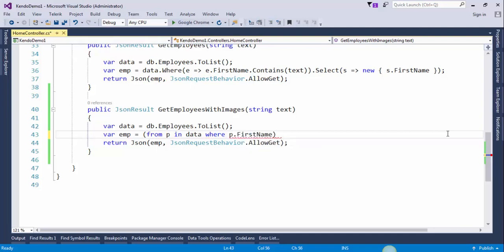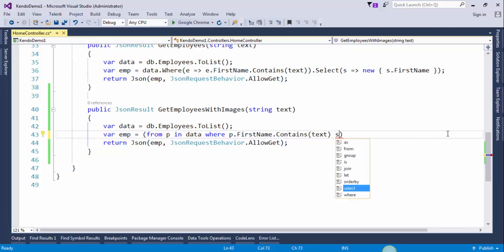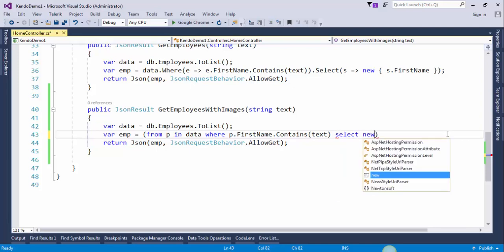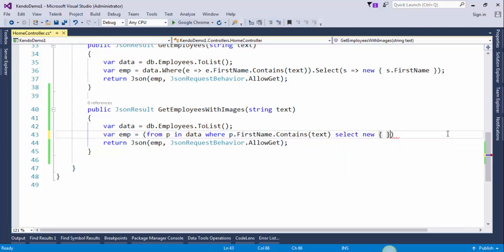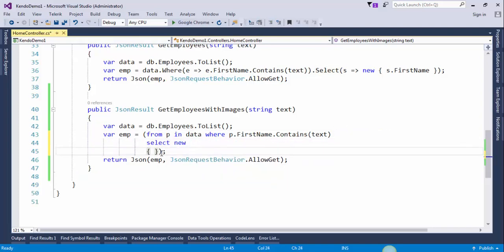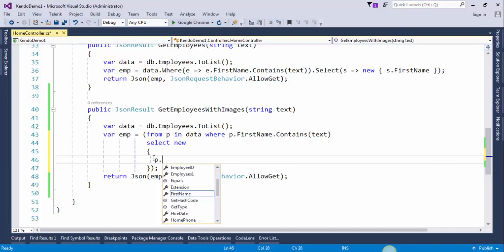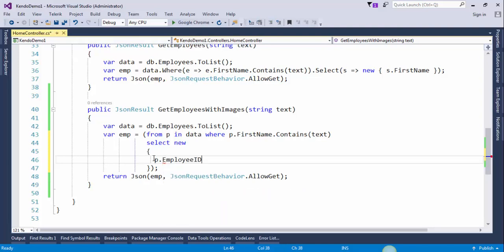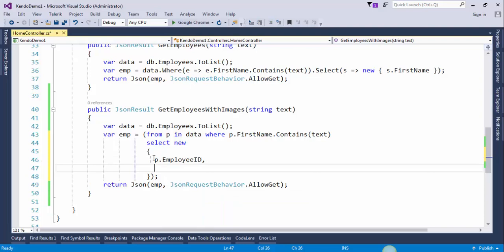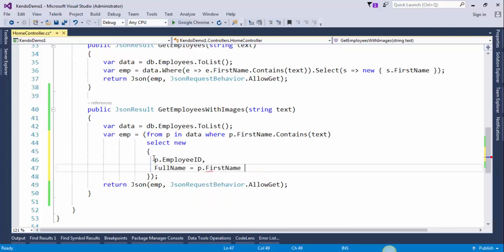First name dot contains this text. Select id of employee which is employee id. We need to concatenate first name and last name - whole name, p dot first name, last name.